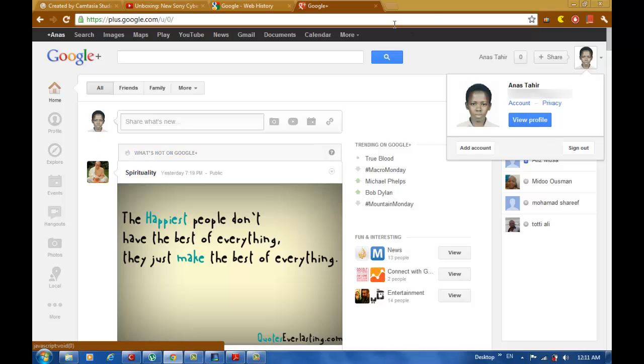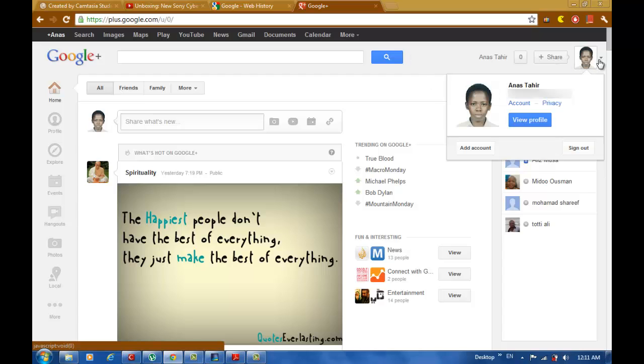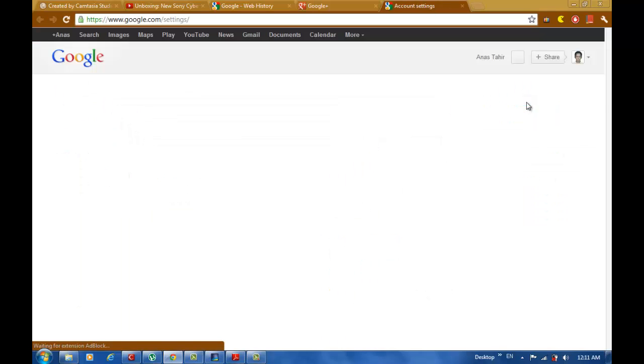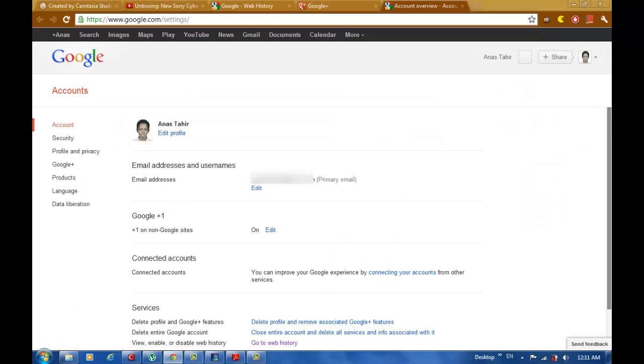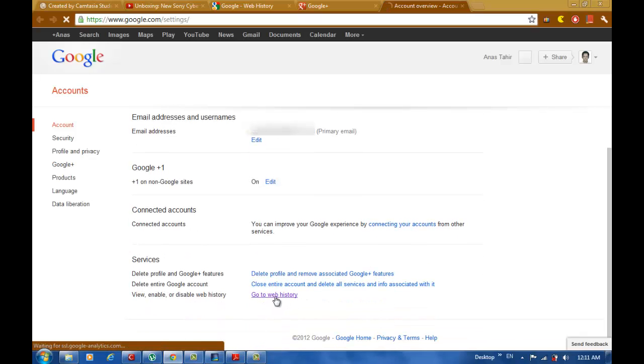First, open your Google Plus account. After that, go to your account settings, scroll down and you will find web history service. Click on it.